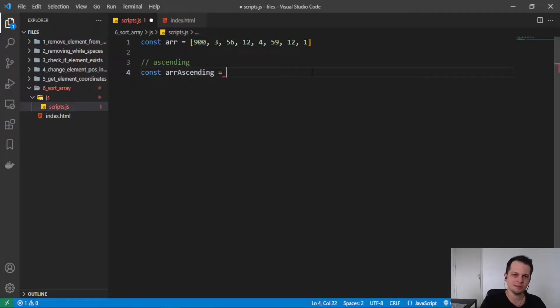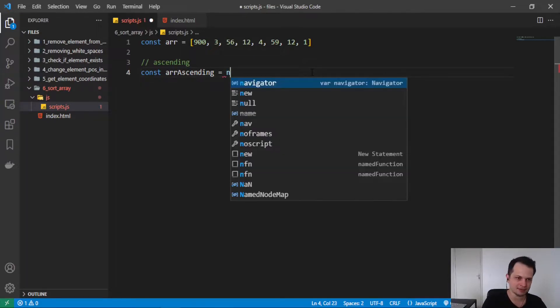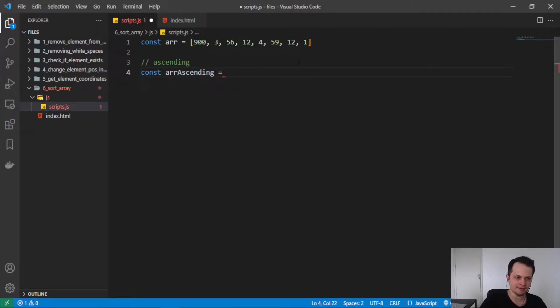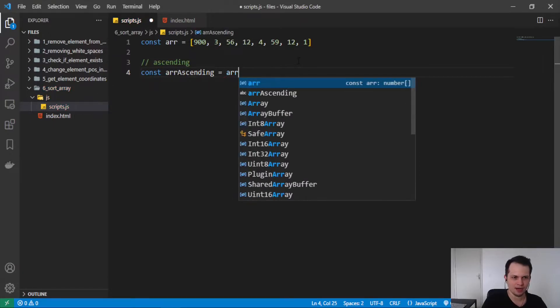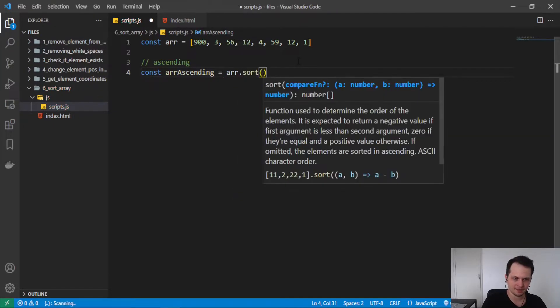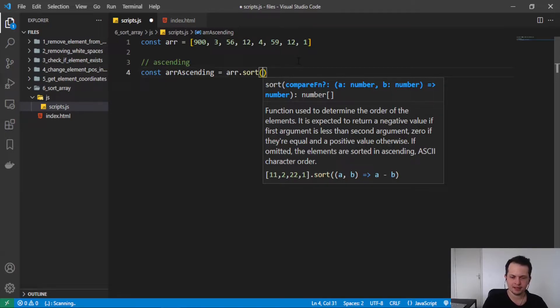And in JavaScript we have a function called sort, a method, an array method. And we can apply to the array that we have here. So array.sort. But the function itself doesn't do the work. We need to pass some logic to rearrange the elements of the array.